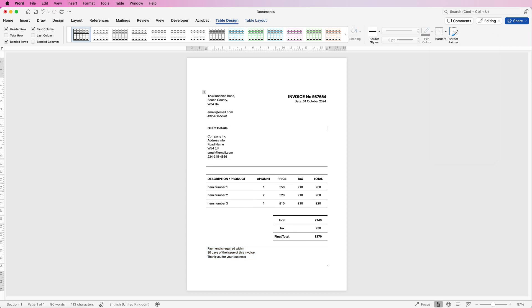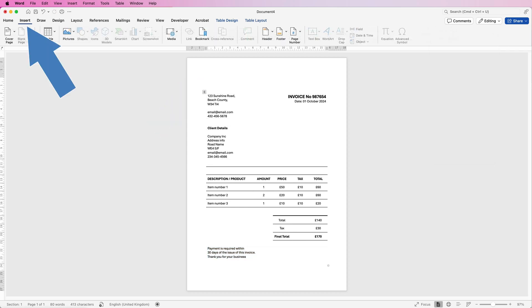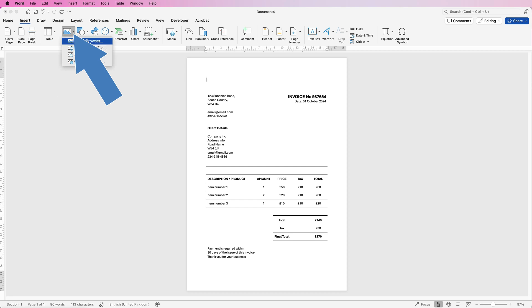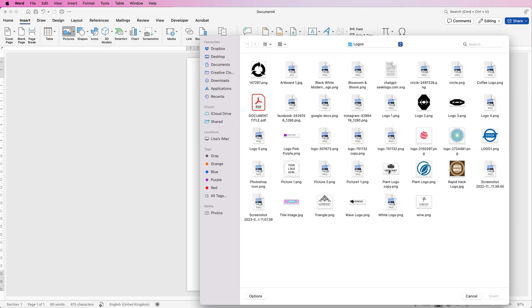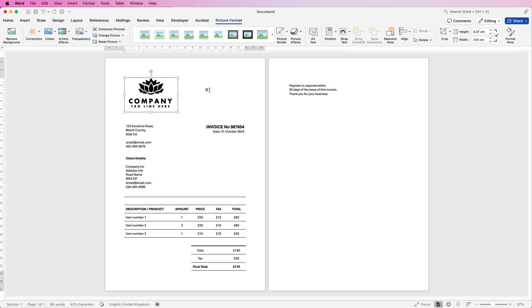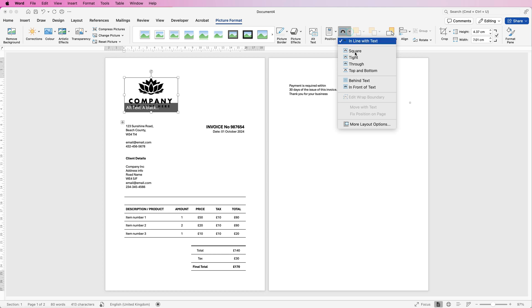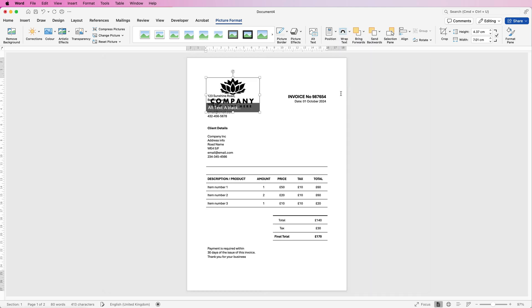So if you want to now put your logo at the top here then just go to insert pictures picture from file select the image you want. Click insert. Now when you insert an image into Word it will also mess up your page but don't panic. All you need to do is make sure it's selected. Go to picture format, go to wrap text and select in front of text.